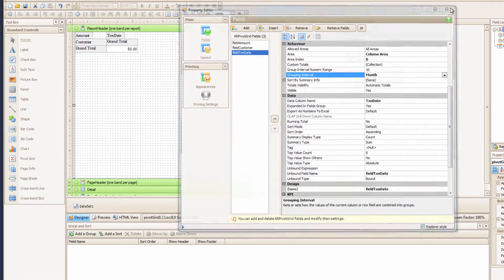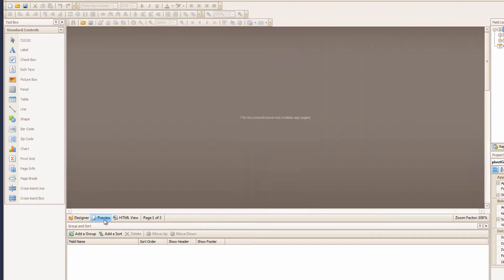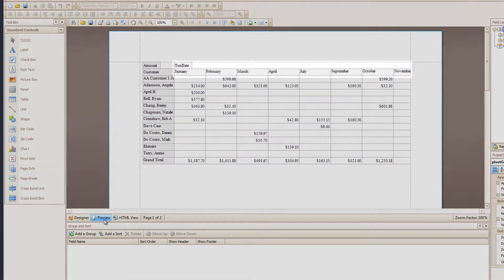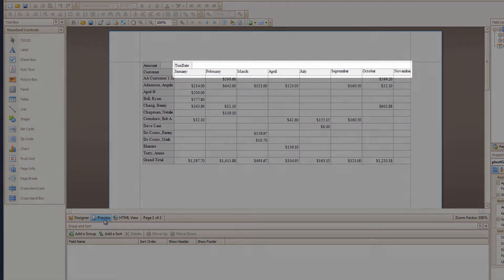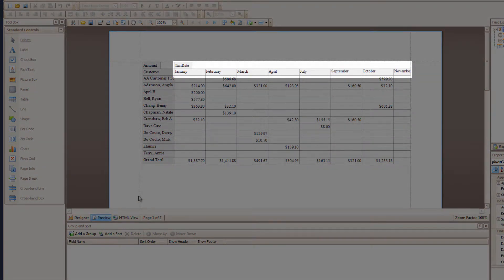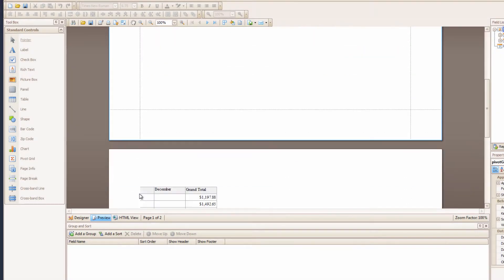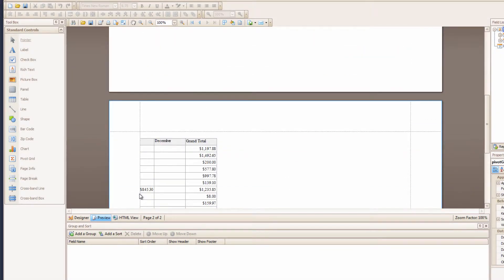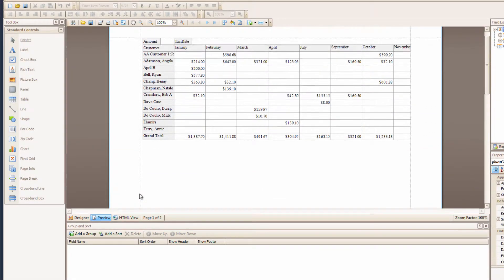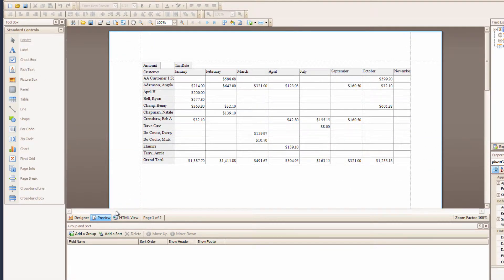And now, when I close and preview this. Ha! Nice! It has summed each column up by Month. But it still spans two pages. Okay, let me change one more thing.